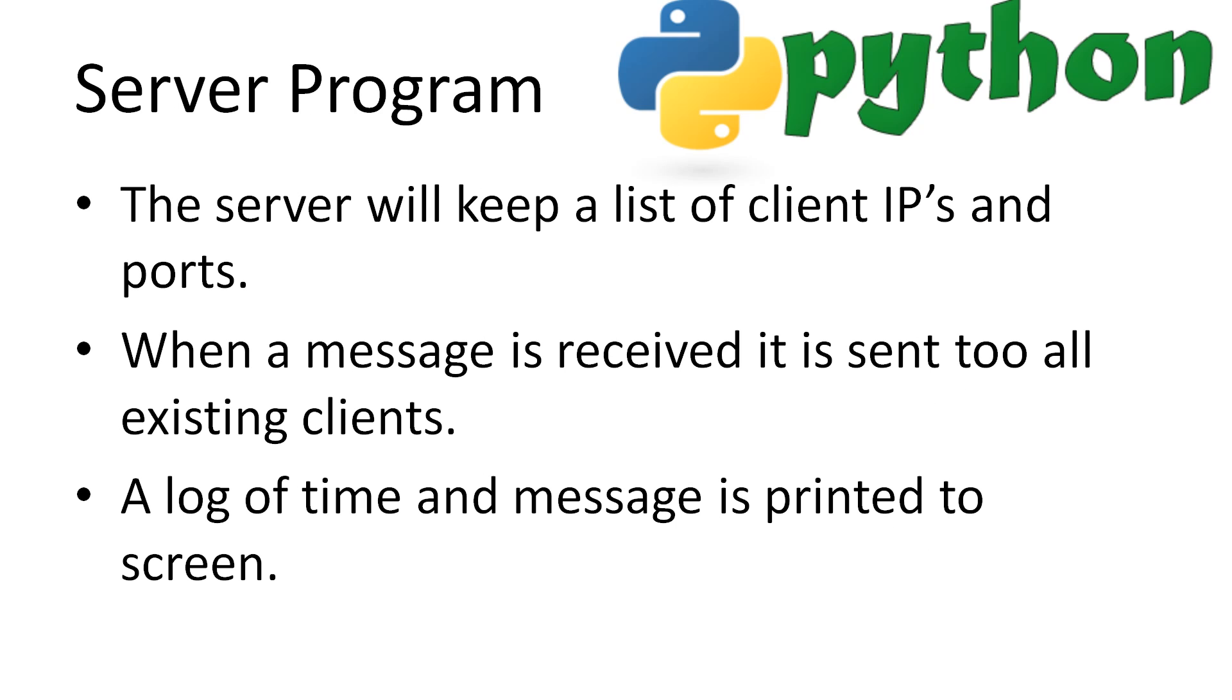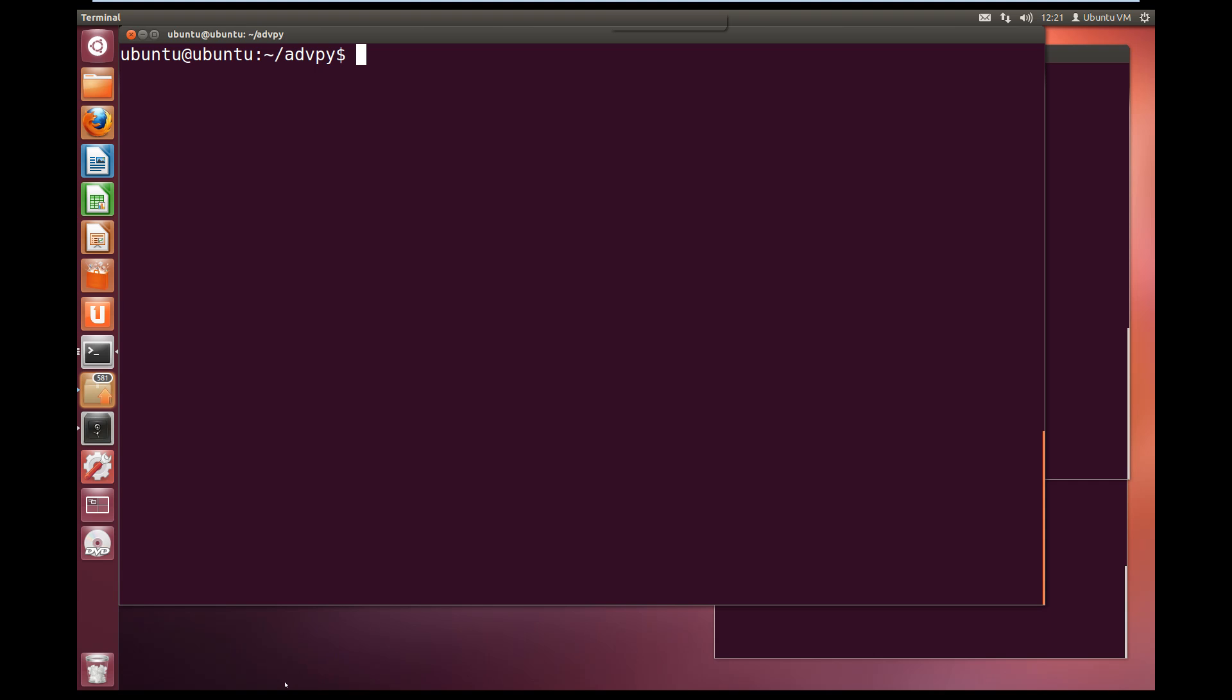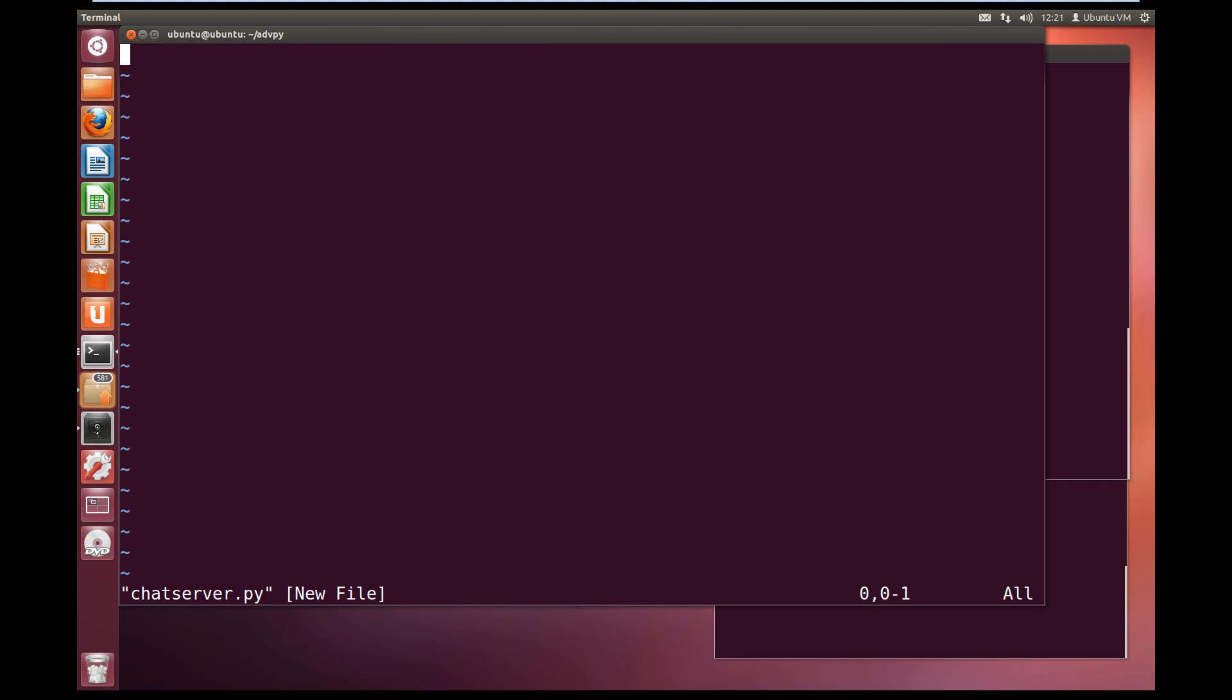First we will make the server for the chat. Let's name it chatserver.py. So I will come across to Ubuntu. Vim chatserver.py. Now we are going to need to import socket because we are going to be using networking, and we will import time so we can put out time stamps for when messages come in.